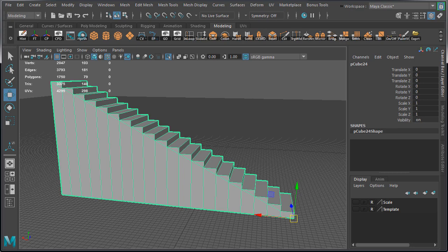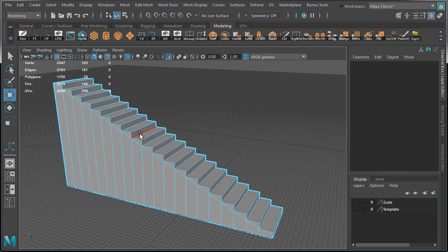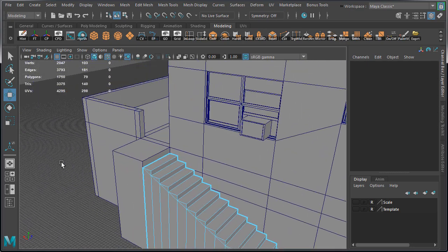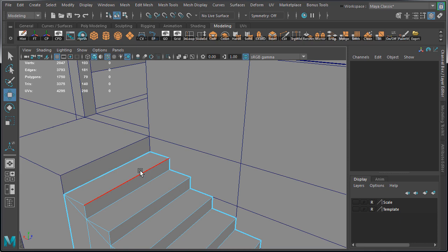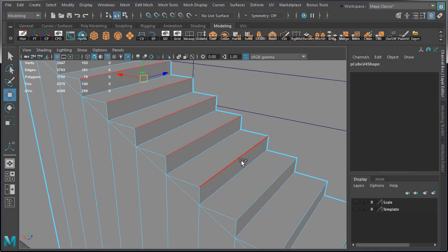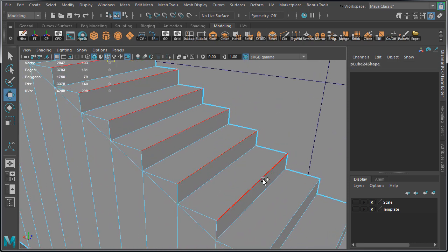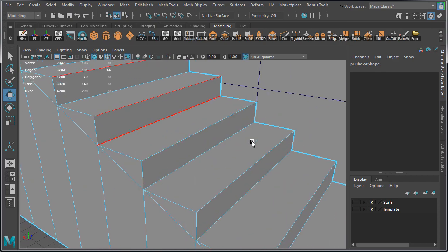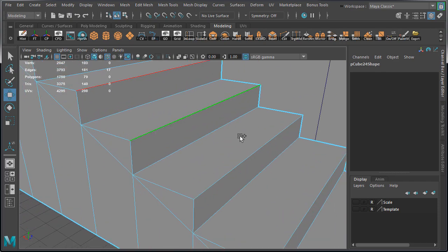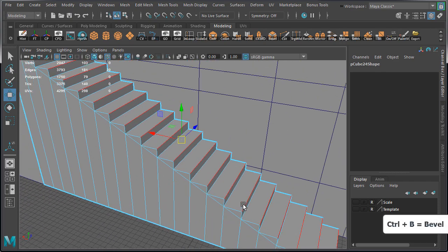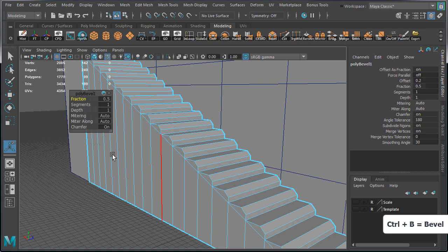We're going to bevel the corner edge of each stair. This will create a very nice additional detail and help light the model better. So select all the corner edges and then press Ctrl B to bevel.